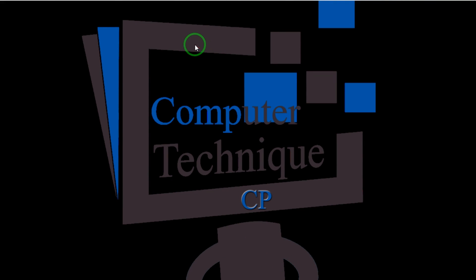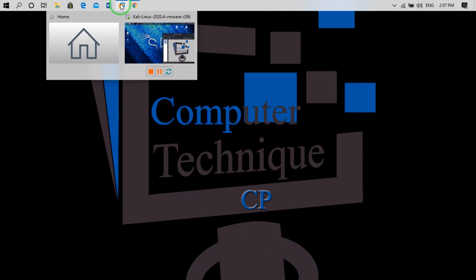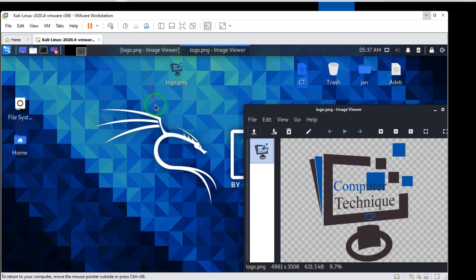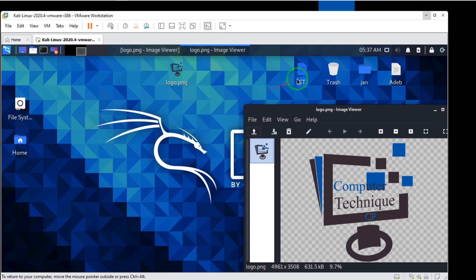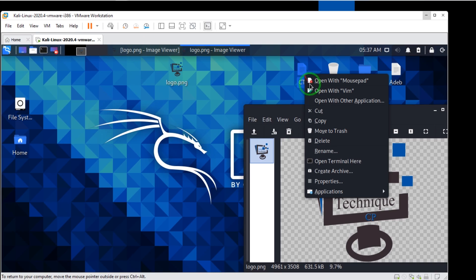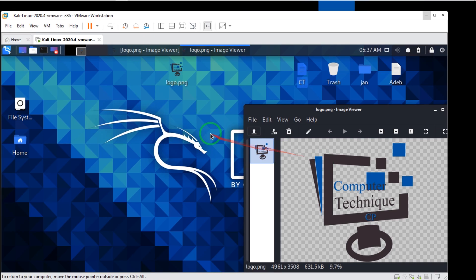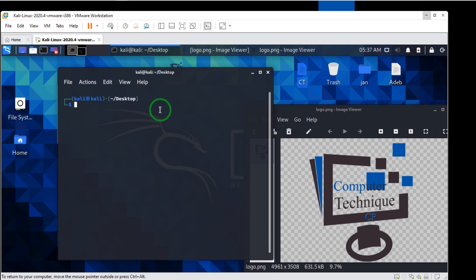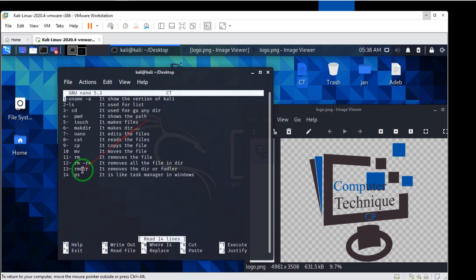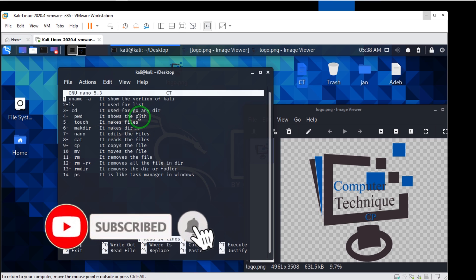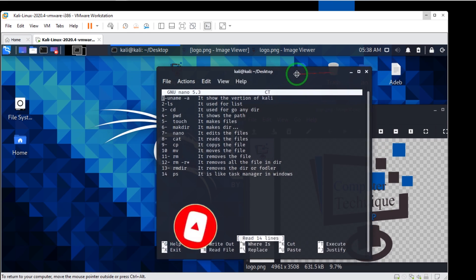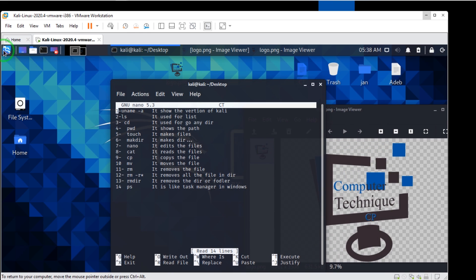Hello guys, welcome back. Today we are going to learn how to work with color links. I have prepared 14 commands in color links, and you're going to read these 14 commands — all the necessary ones if you want to work with color. Now I'll open the terminal.